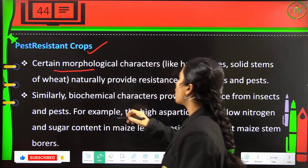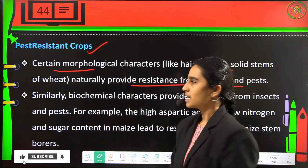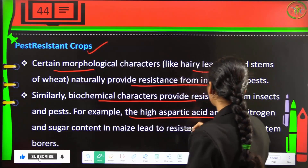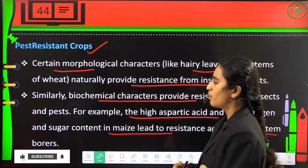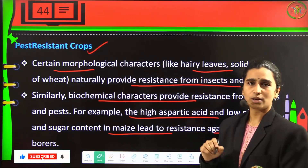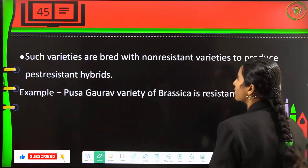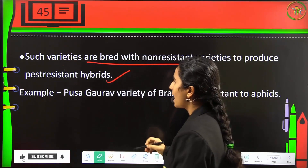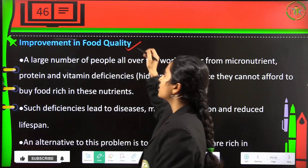For pest resistance crops, certain morphological characters like hairy leaves and solid stems of wheat naturally provide resistance from insects and pests. Biochemical characters providing resistance include high aspartic acid and low nitrogen and sugar contents in maize, which lead to resistance against maize stem borers. Such varieties are bred with non-resistant varieties to produce pest-resistant hybrids. An example is the Pusa Gaurav variety of Brassica, which is resistant to insects and pests.